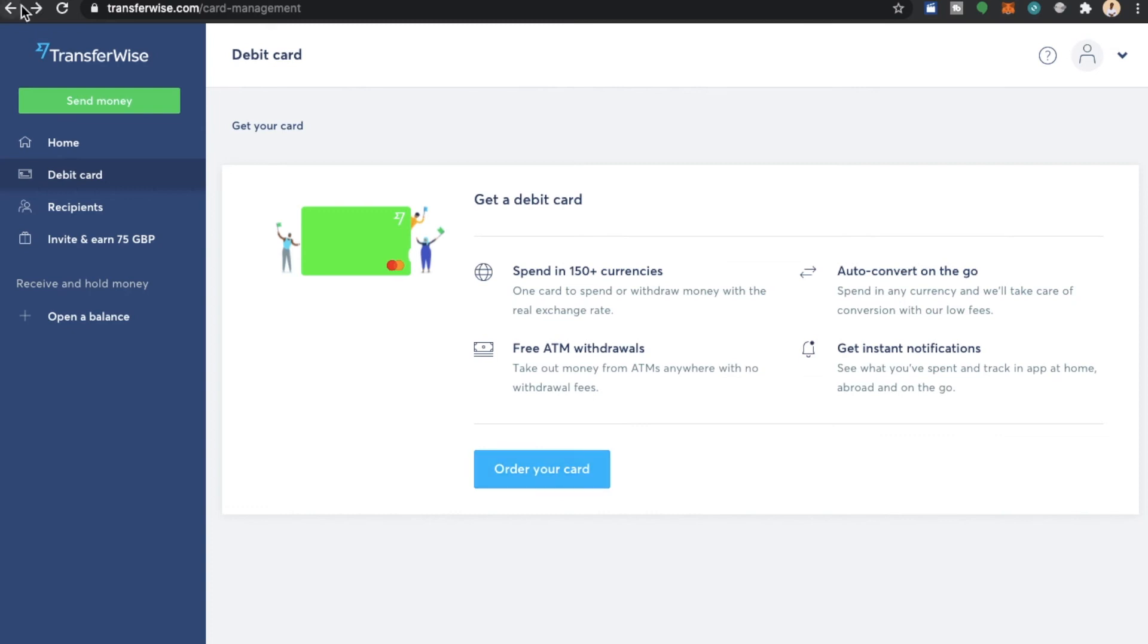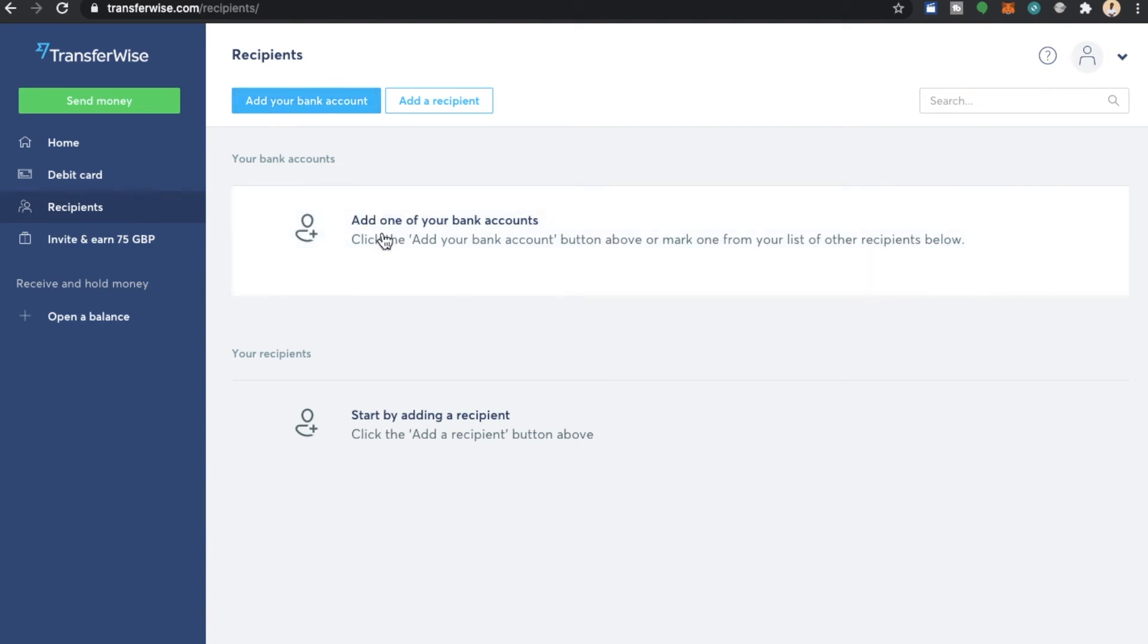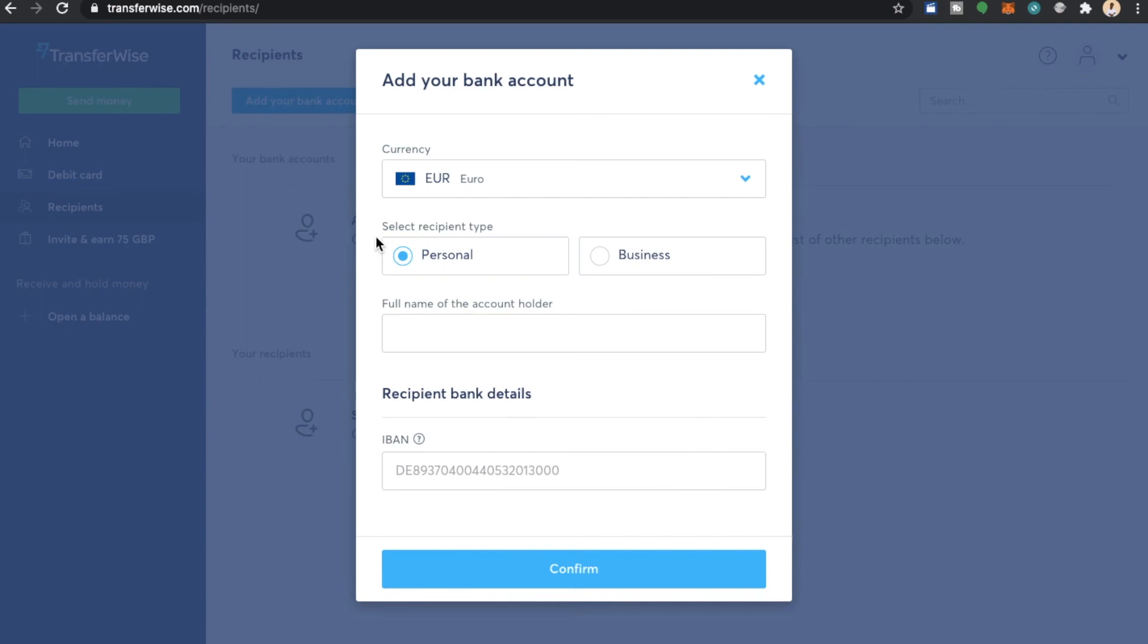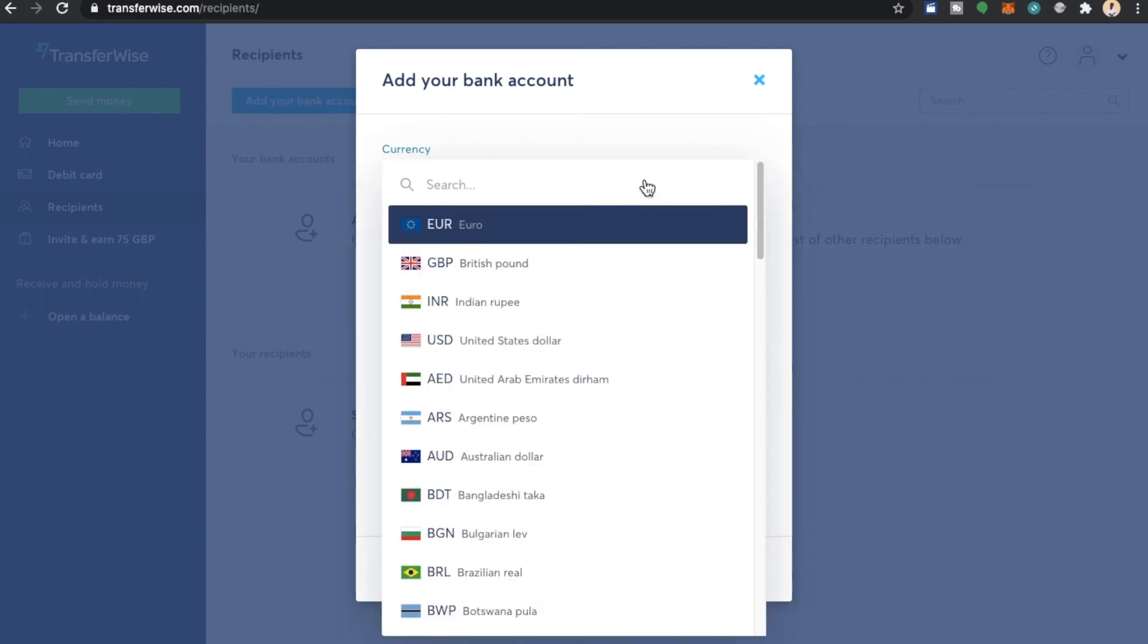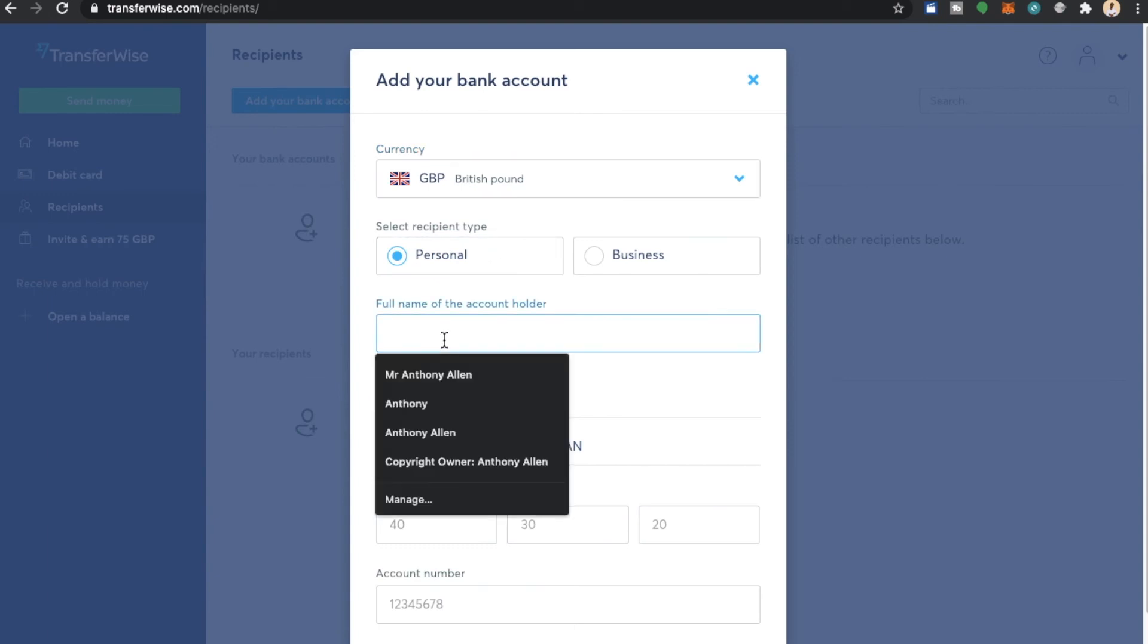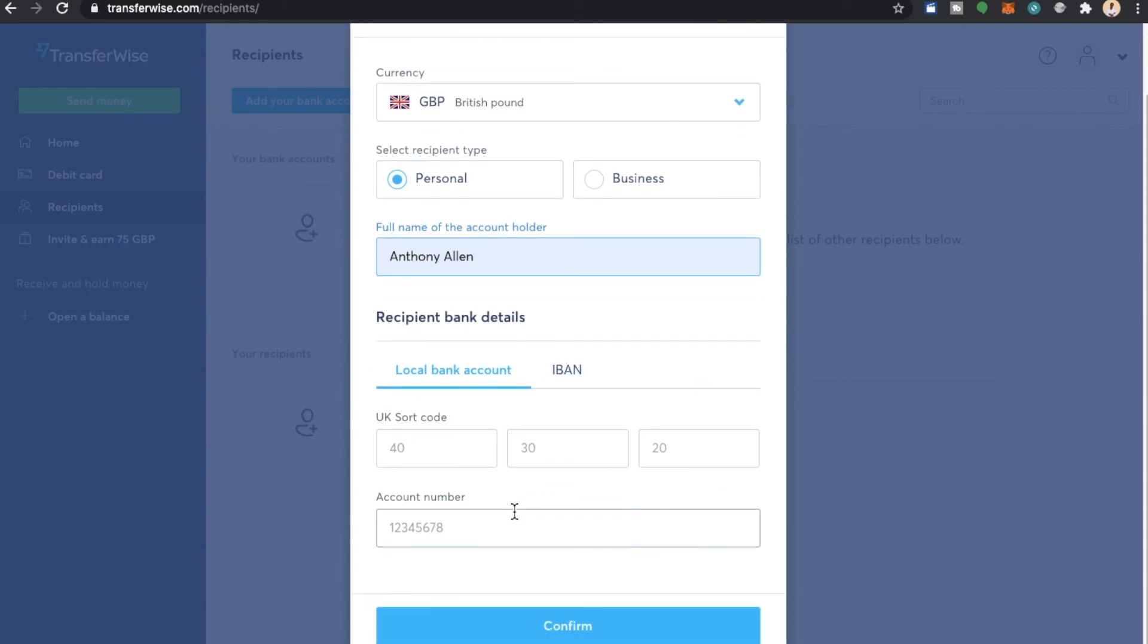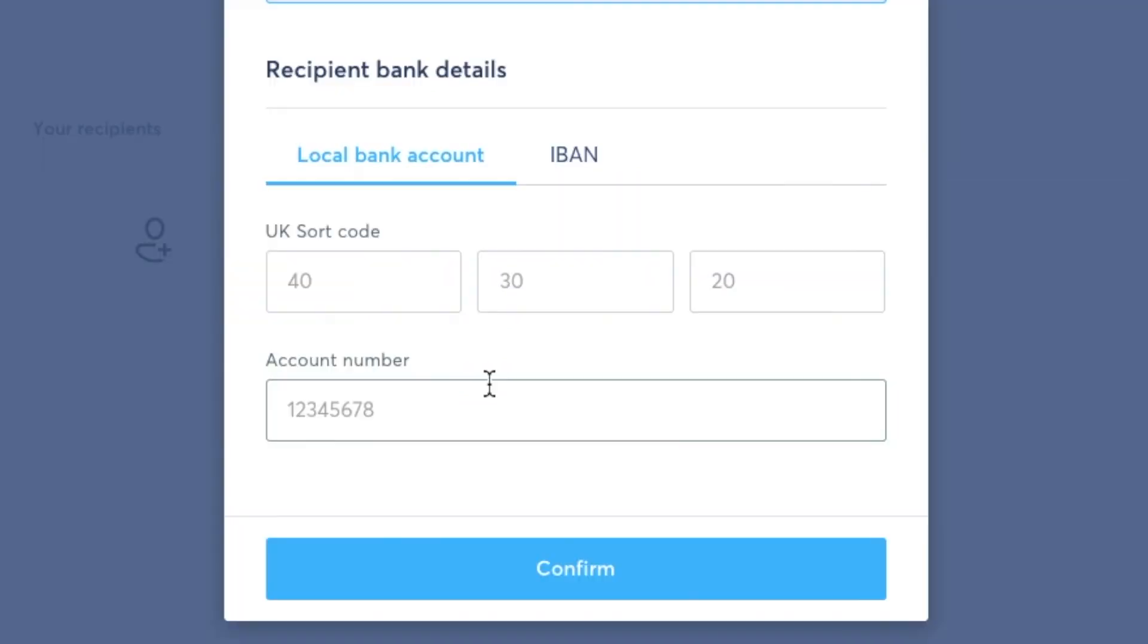Now let's select recipients. This will allow you to add a bank account. You will also be able to add a recipient. By selecting add bank account you would go through the information. What you would do at this point is you would select your currency. Select whether it's personal or business. In our case we're going to select personal. Enter your name. And then you would enter the relevant information. For example, sort code or account number.